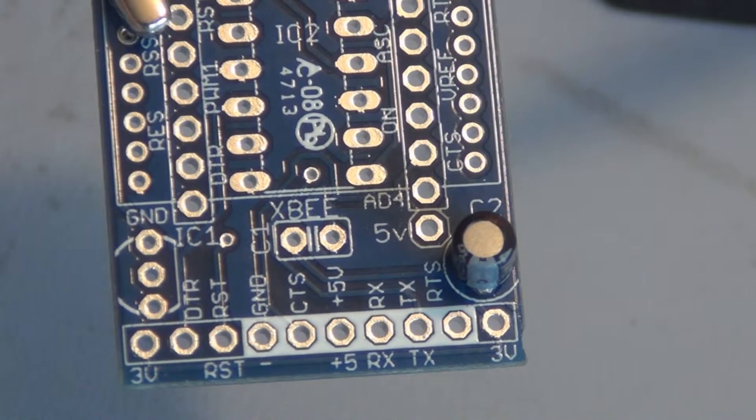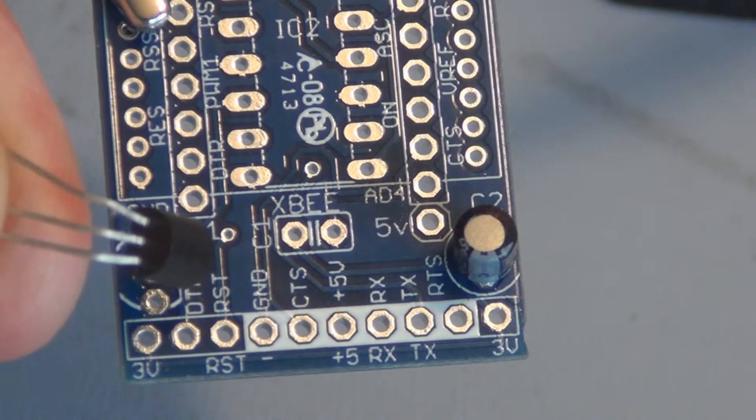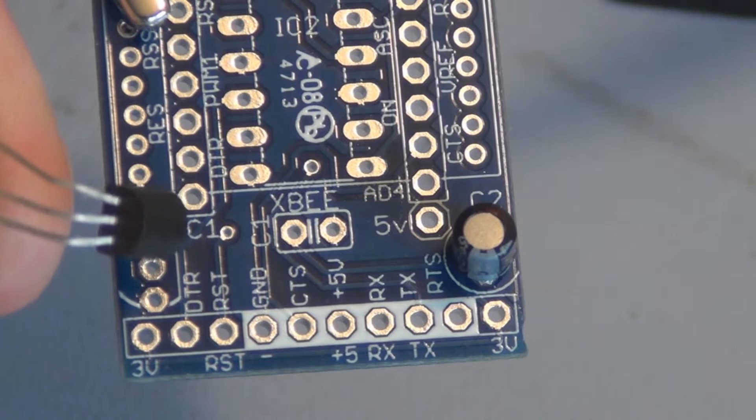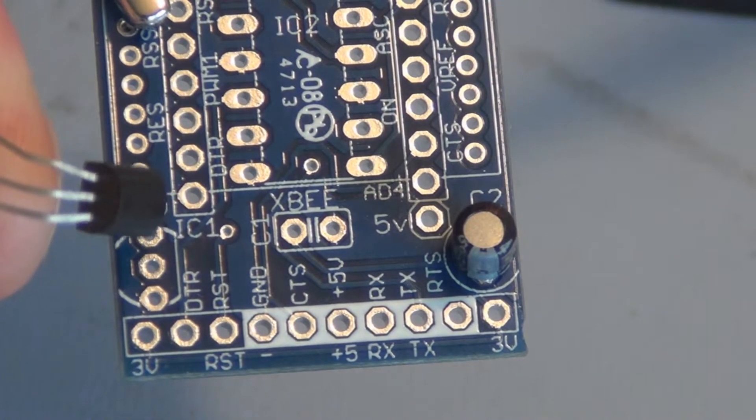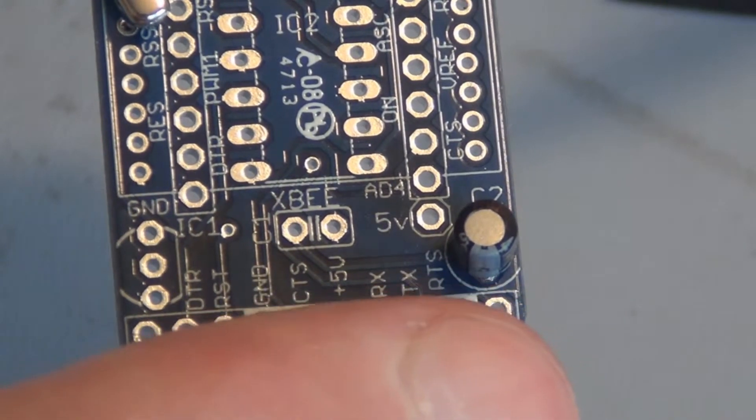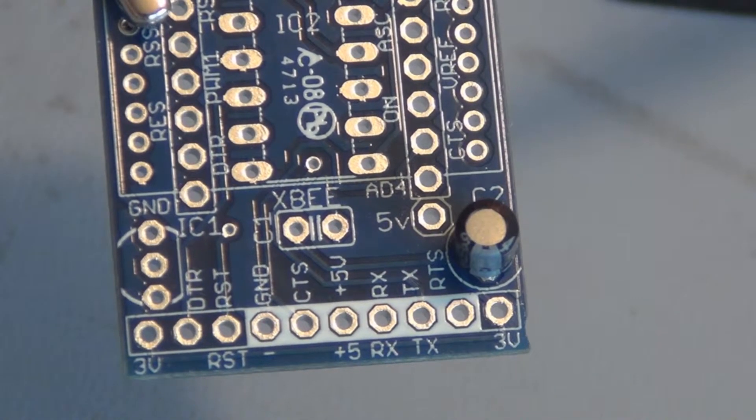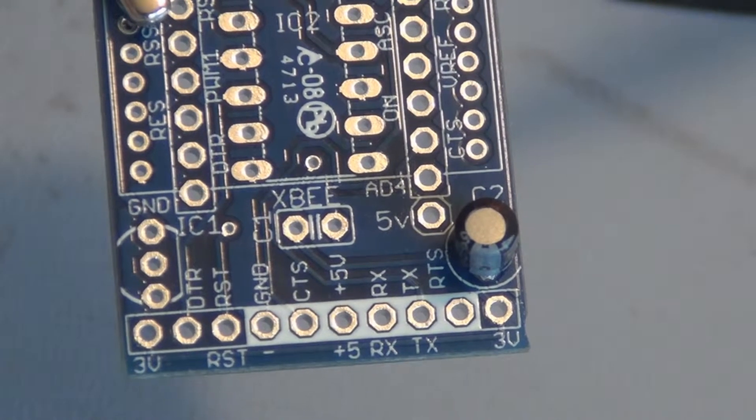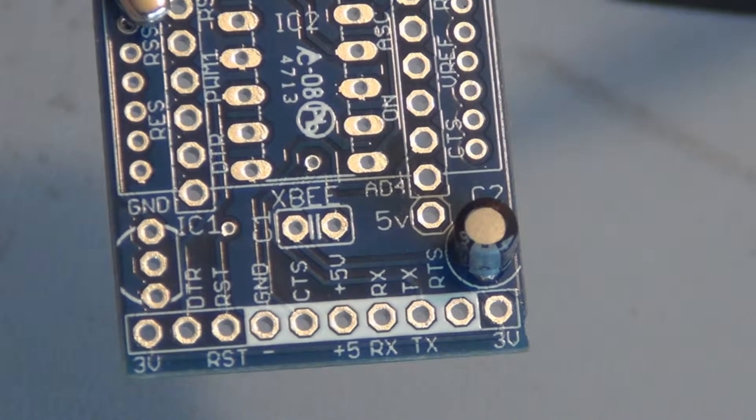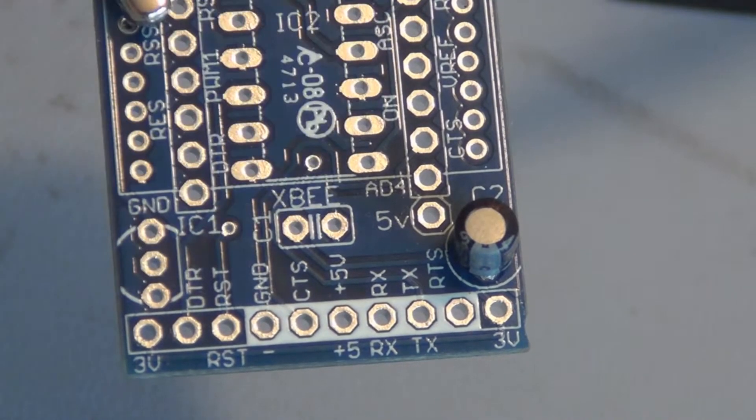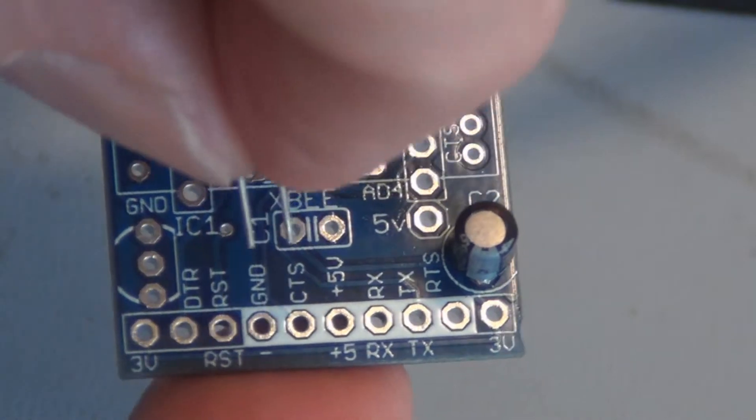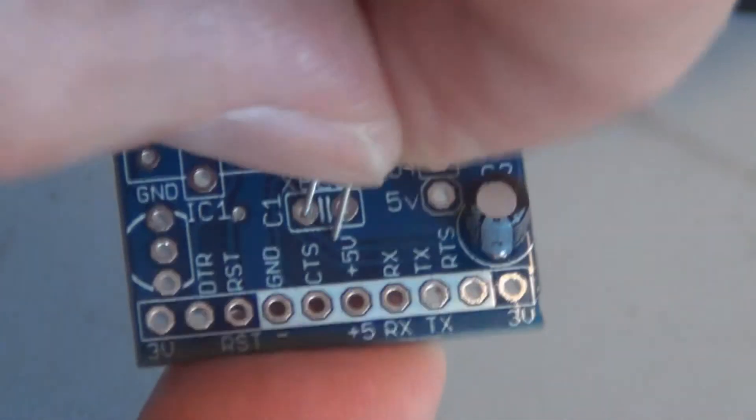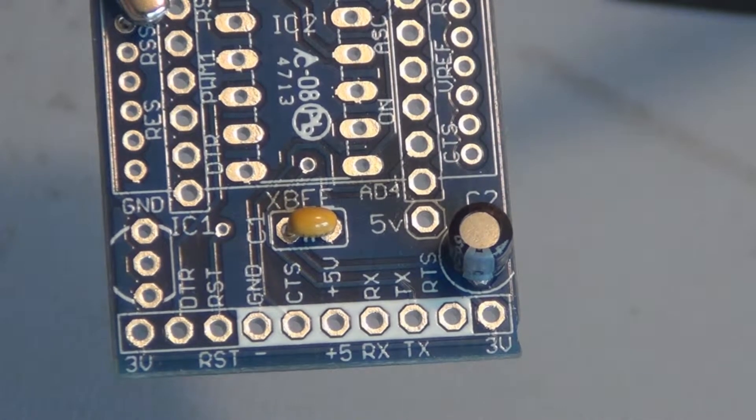The next component is this 3.3 volt regulator. It takes 5 volts and supplies 3.3 volts to this adapter board. The electrolytic capacitor here, the 47 microfarad capacitor, helps maintain the 3.3 volts under load. Then there's a little ceramic capacitor which is going to filter out high frequencies, which goes right here.